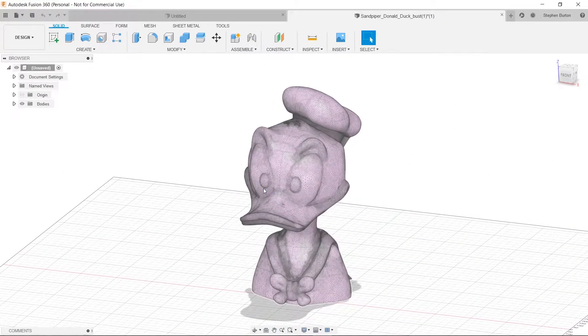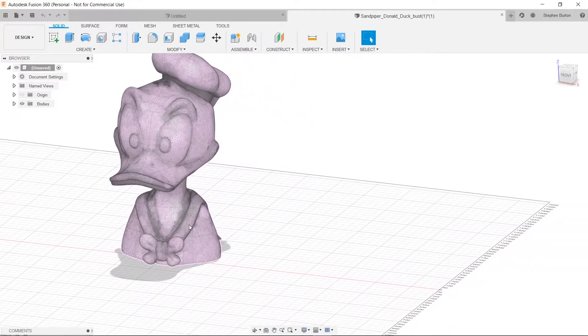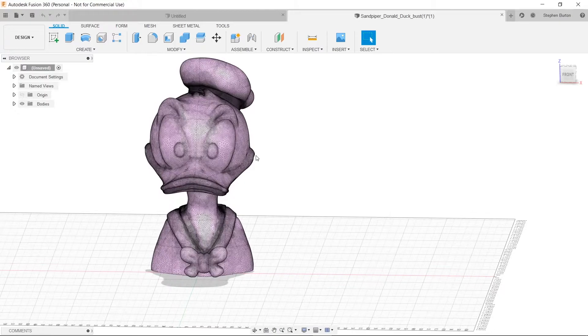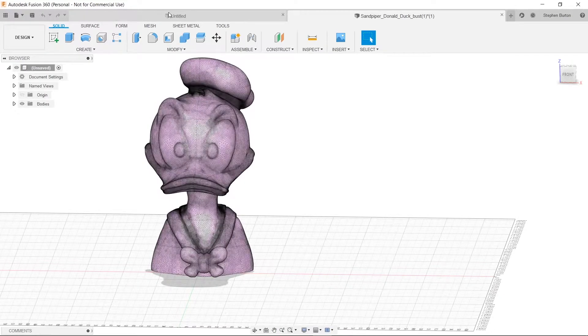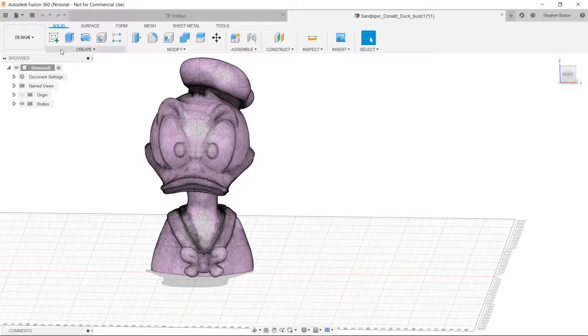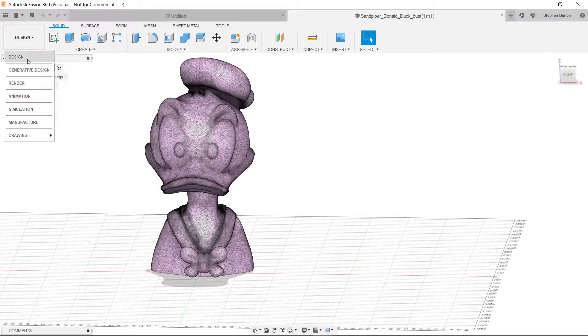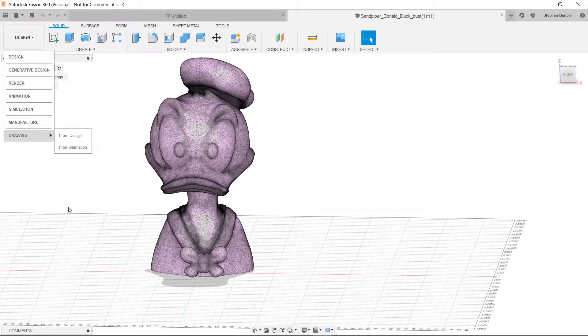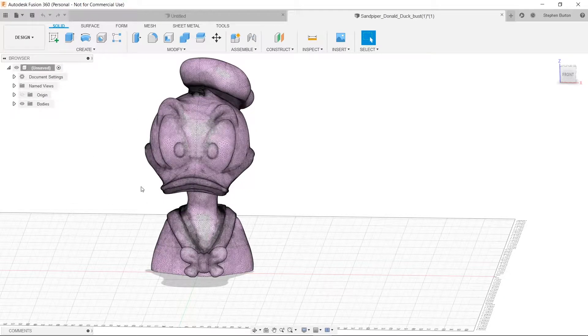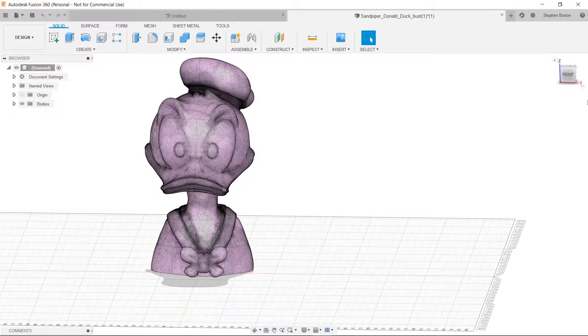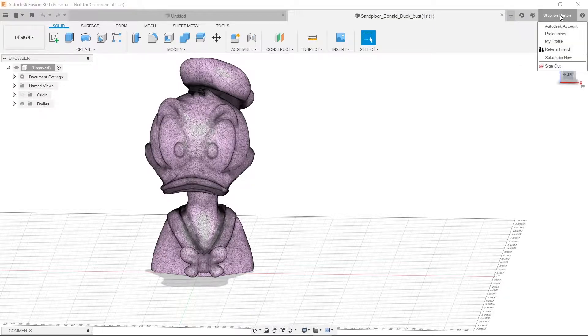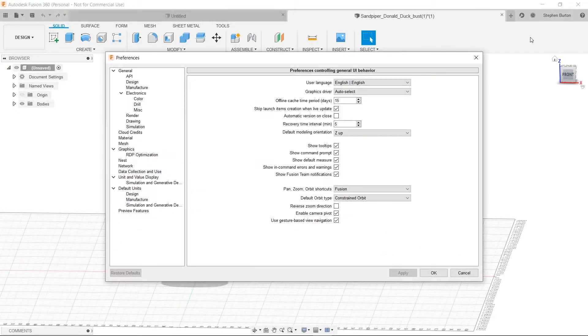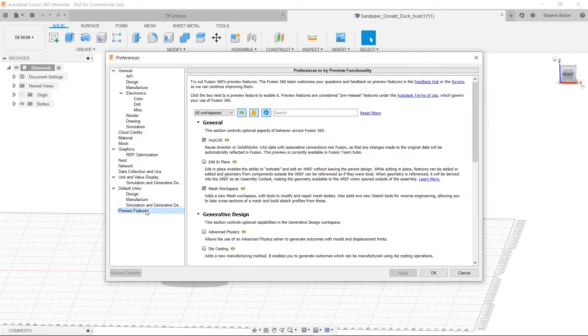Now we have to actually cut this in half, but to do that we need to be in a mesh. But you don't see that here, right? So what we have to do is we have to turn it on in our preferences. So we'll go up here to the top right to our name, and we'll click on Preferences. And down at the bottom left here, you see Preview Features.